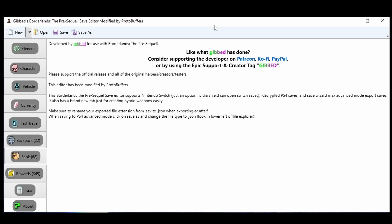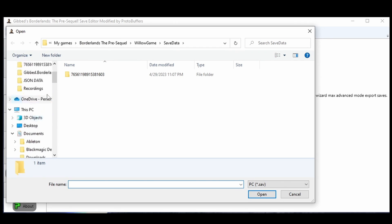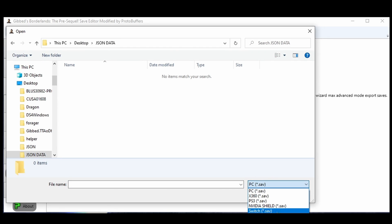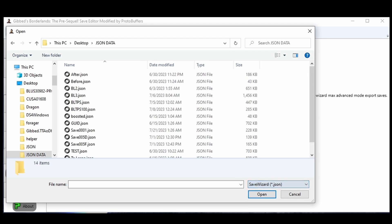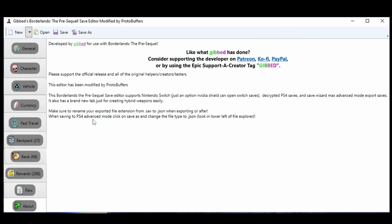So as I said before, the first thing you'll notice is that the editor itself does look different from the previous editor, but let's go ahead and open our Save Wizard file. Once we hit open, we want to locate where we had our save. We're going to switch the type of save we're opening from PC to Save Wizard, and go ahead and open up our save.